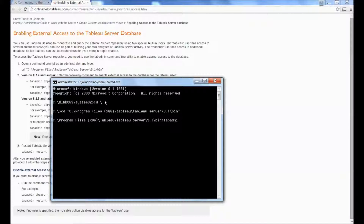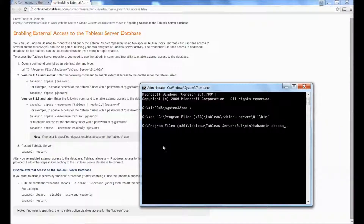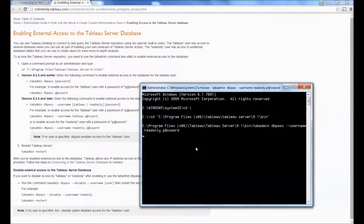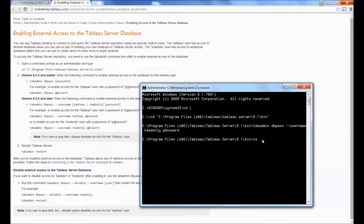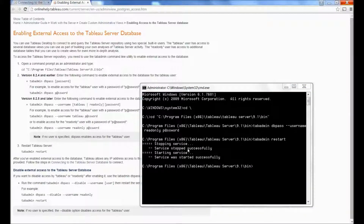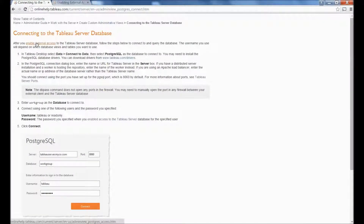Navigate to the root. Now I want to enable the read-only user and give it this password, or whatever password you want, then restart Tableau. Once that's done, make sure you jump over to connecting to the Tableau Server database steps.